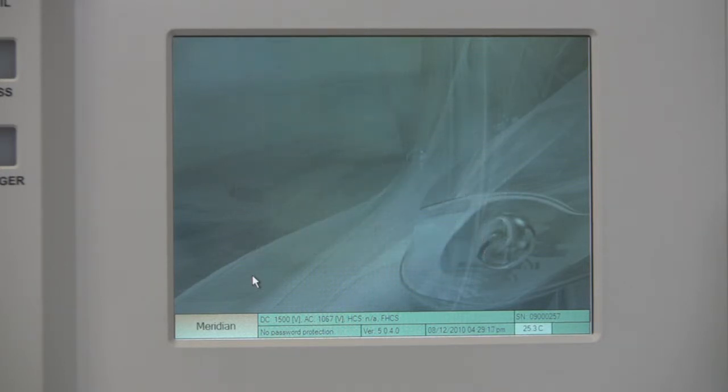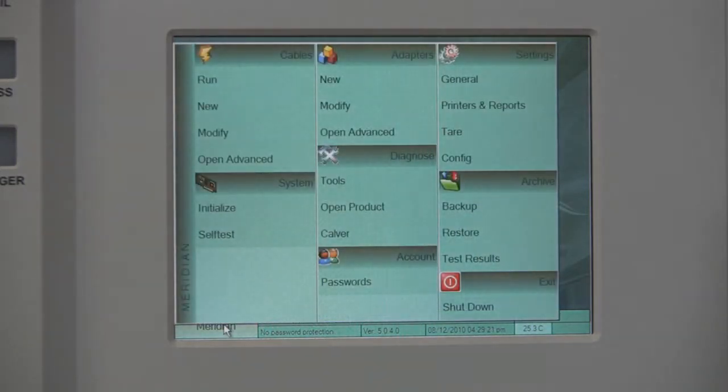Once you have started up the Meridian, click on Meridian. Under the Cables tab, click New.